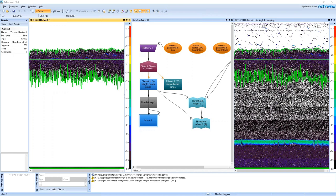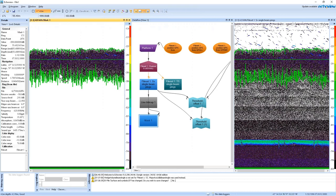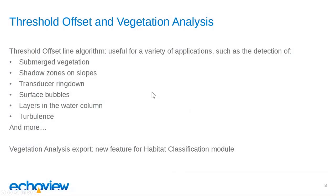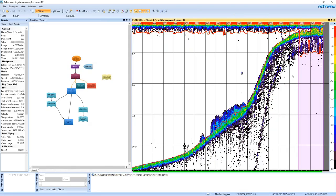The primary reason we added this new algorithm into EchoView is for detecting vegetation. I'll demonstrate on a short section of data. We have some Biasonics data set up with a surface line at the top of the echogram detected using the threshold offset operator, and a bottom line created using the best bottom candidate line detection algorithm with smoothing applied. A bad data region has also been created on the right of the echogram where the depth is very shallow and close to surface noise.